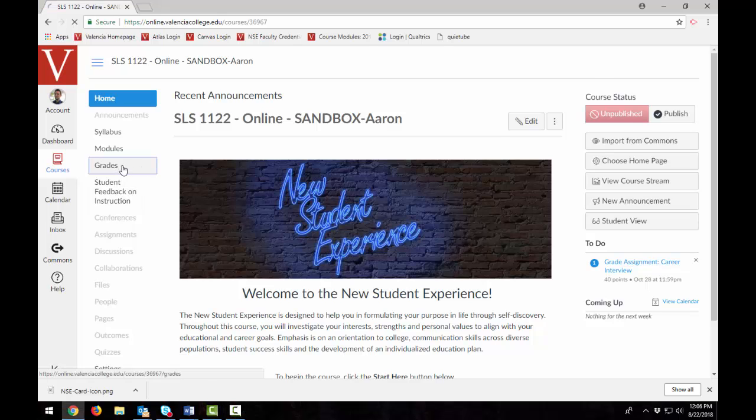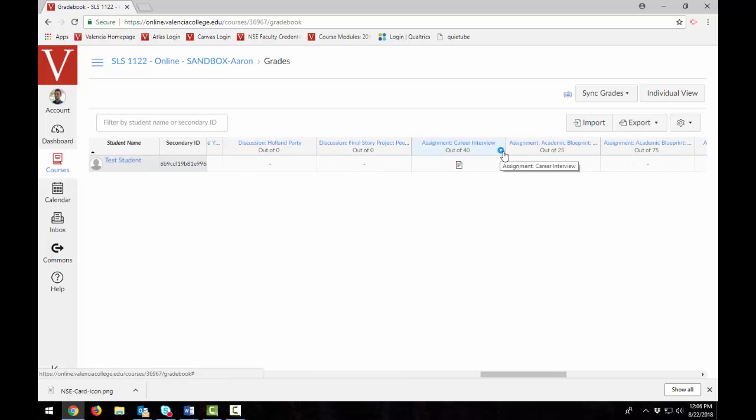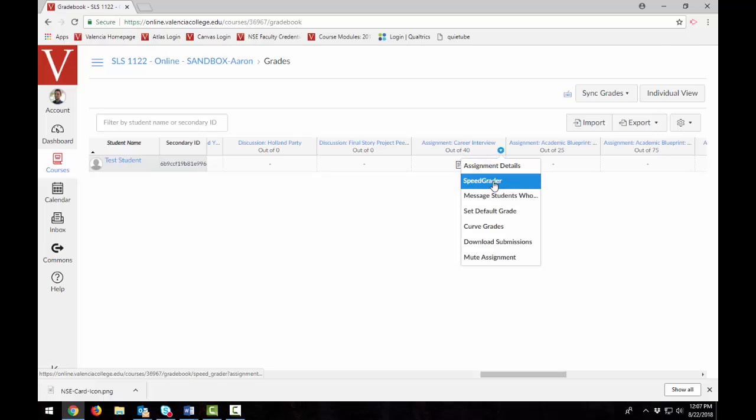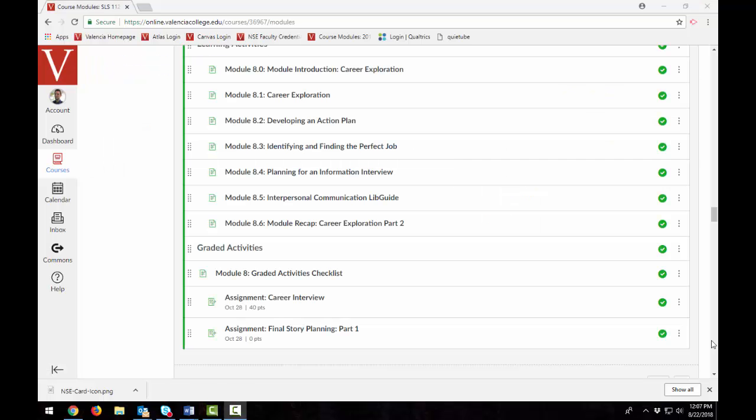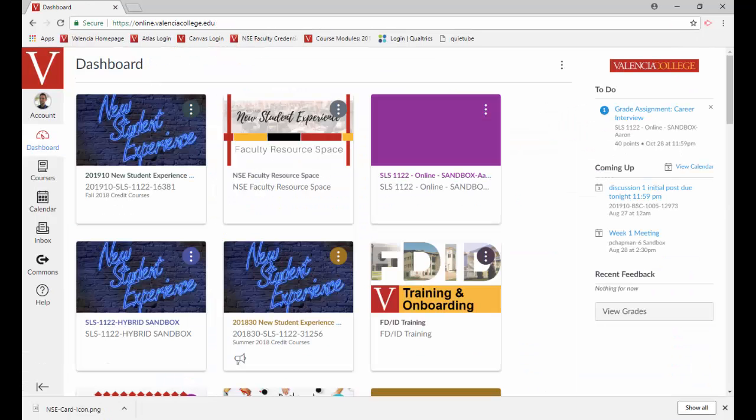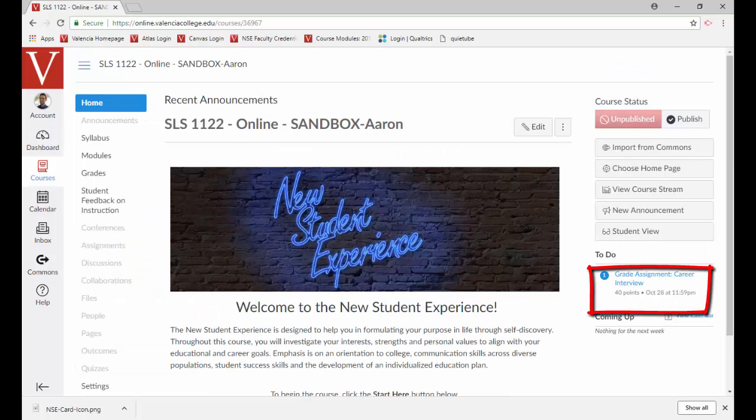From Grades, locate the Assignment column by scrolling horizontally and select the drop-down arrow and select SpeedGrader. You can also access SpeedGrader from the assignment itself. But probably the most common way is to click on the grade link on your to-do list from either your Canvas dashboard or your course homepage.